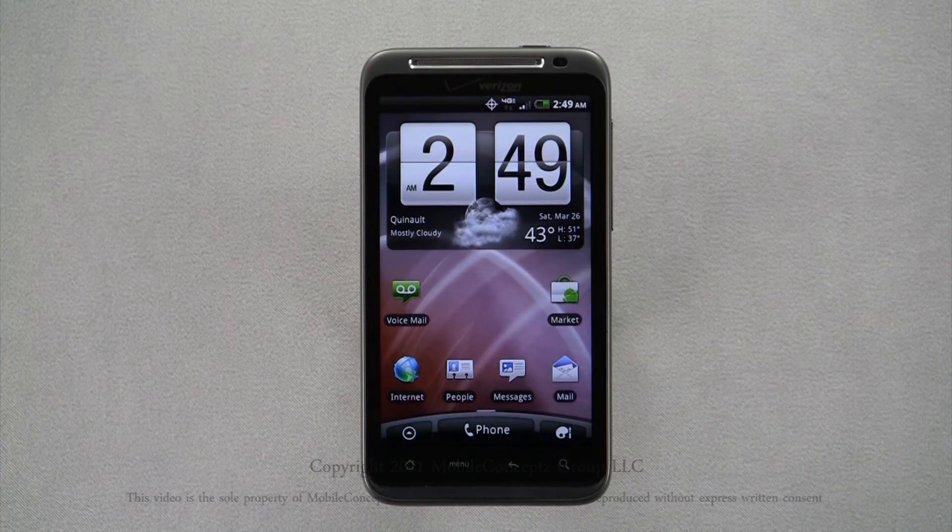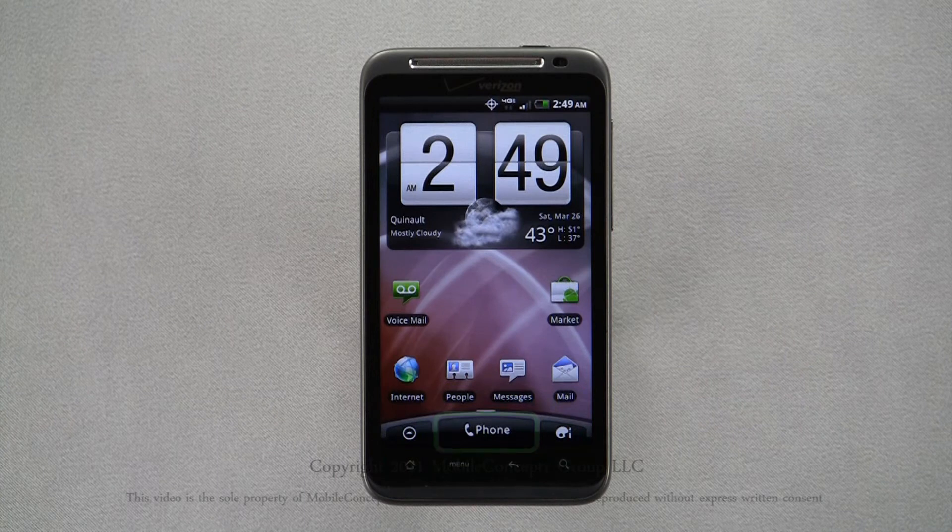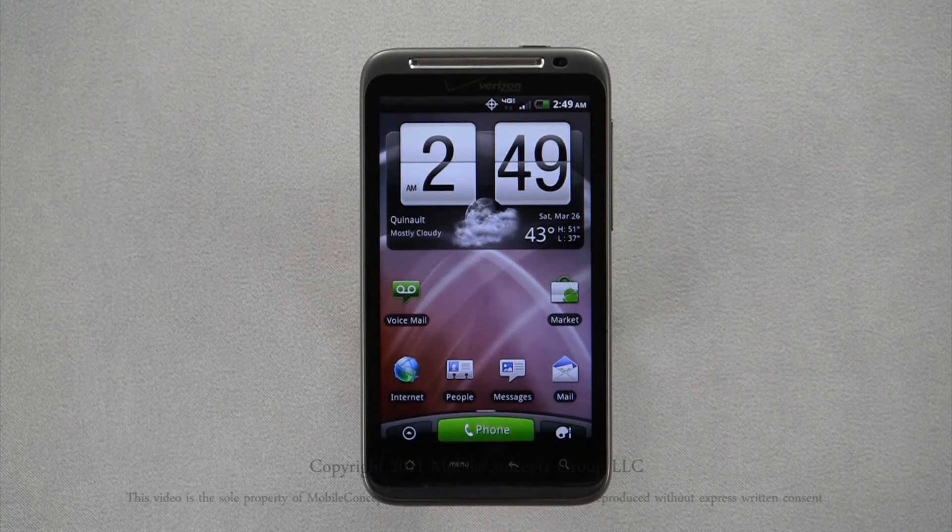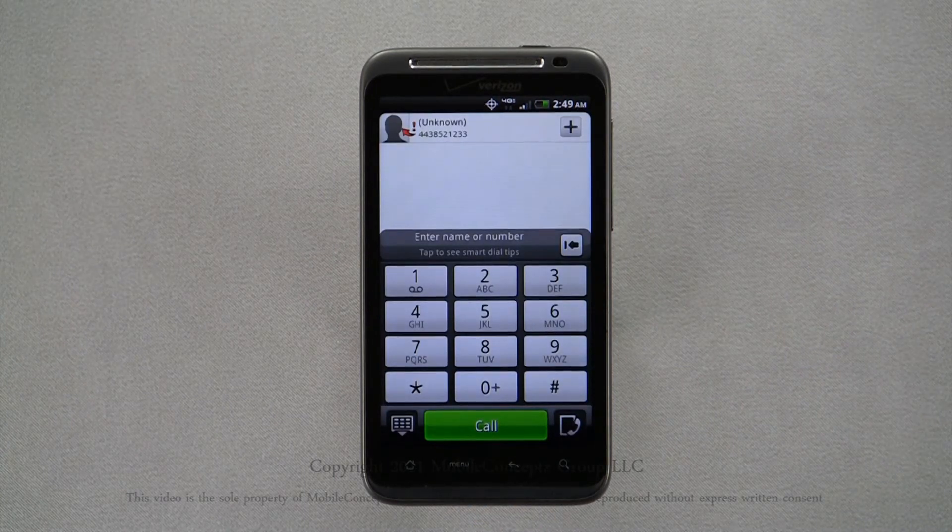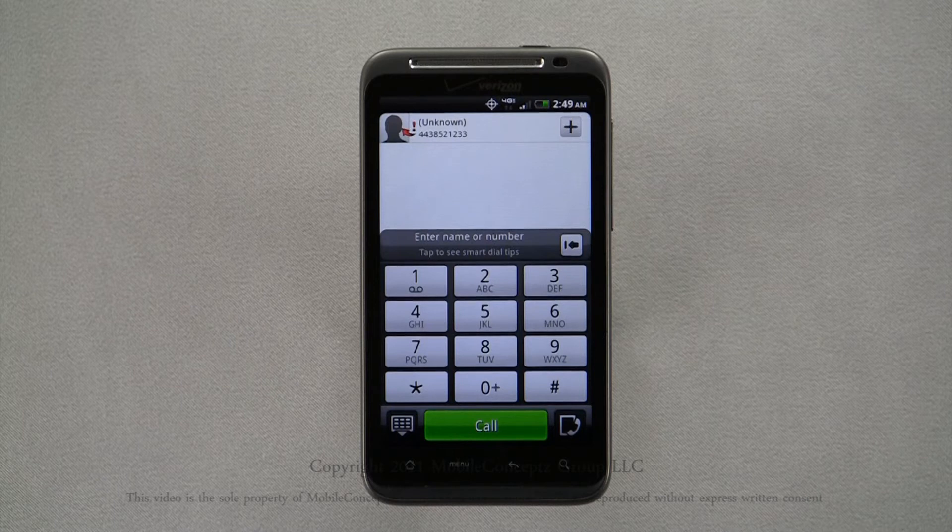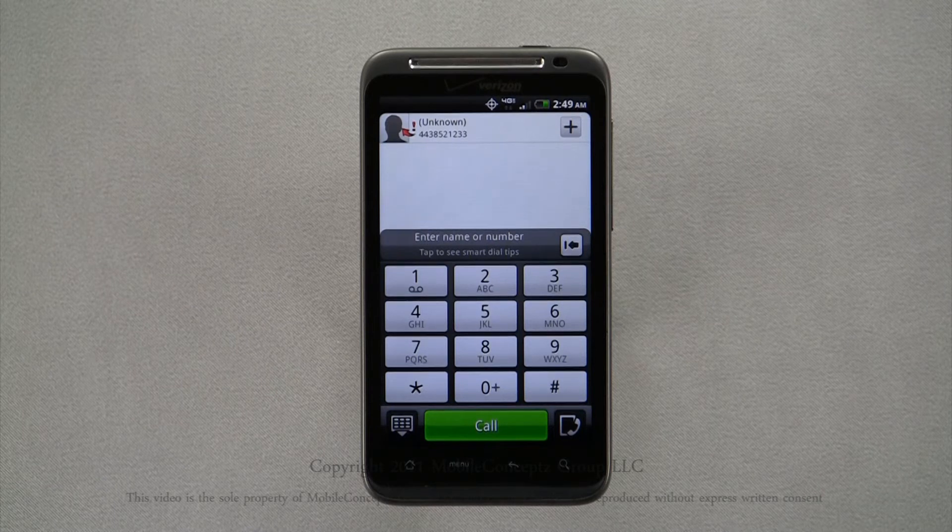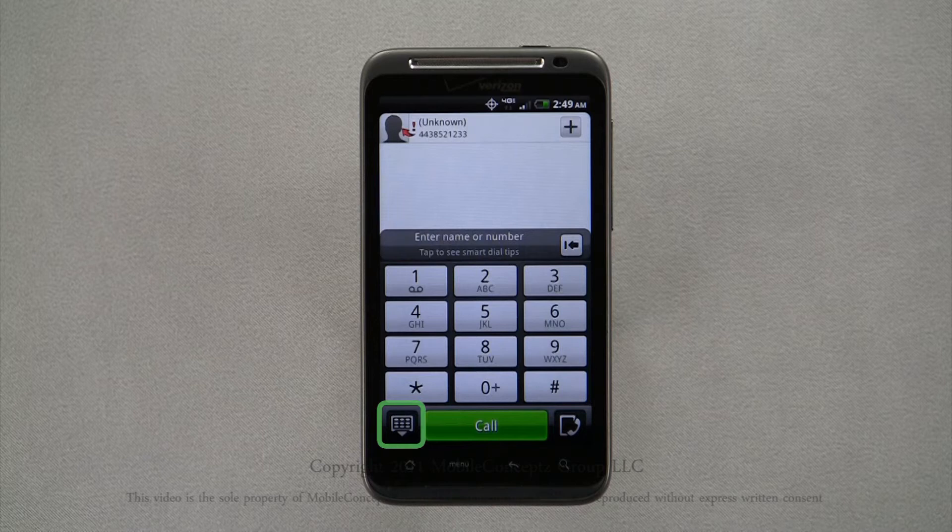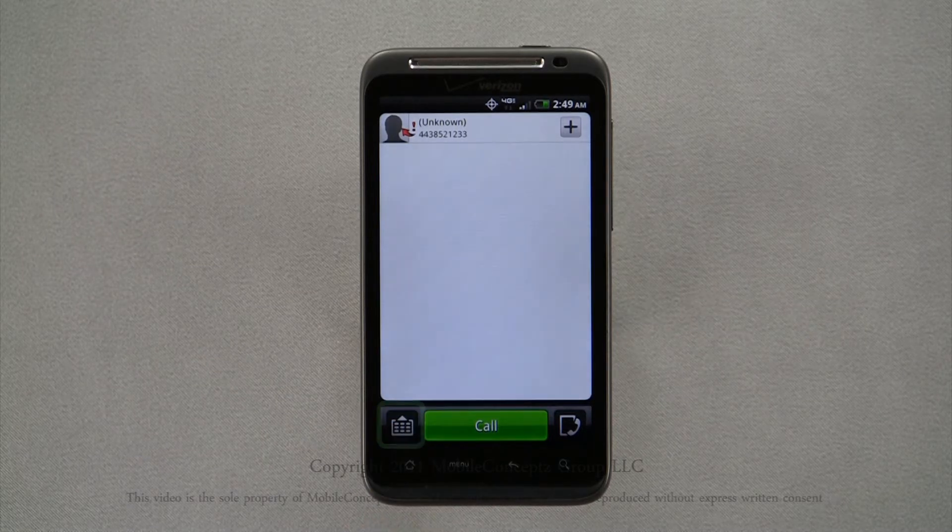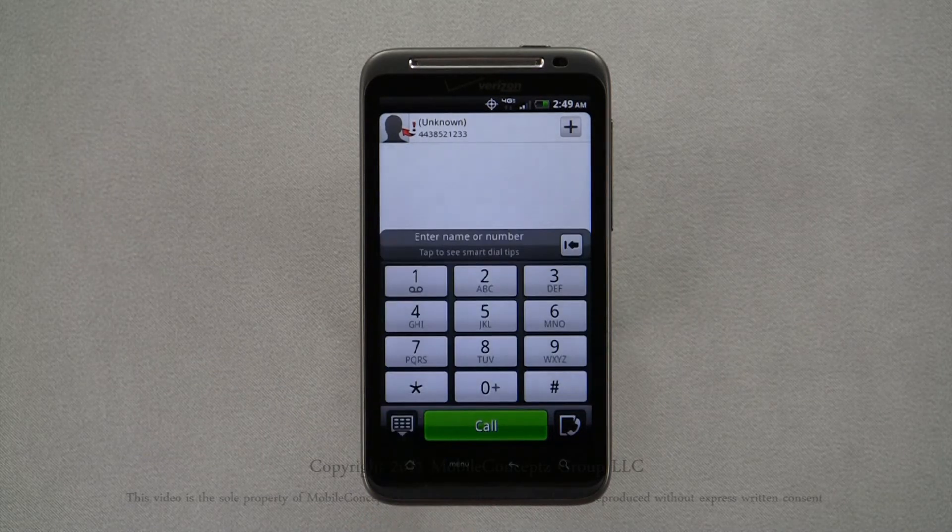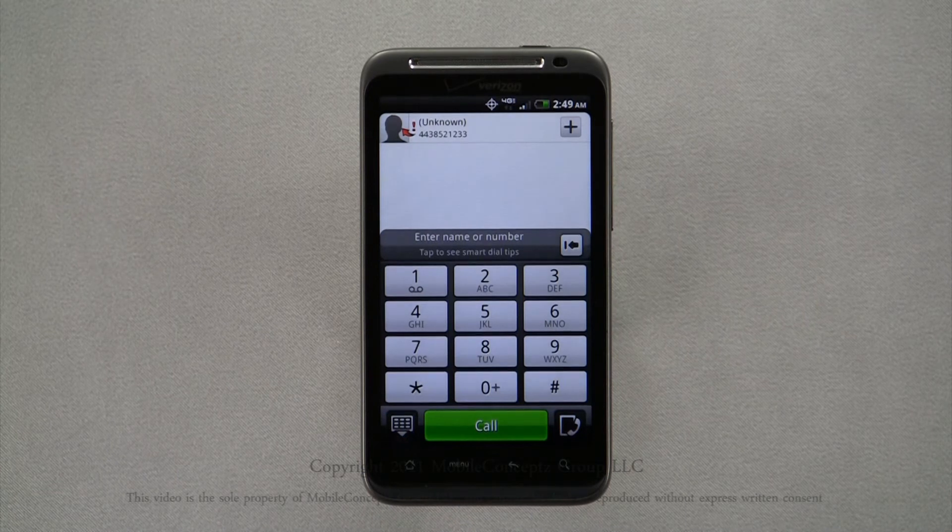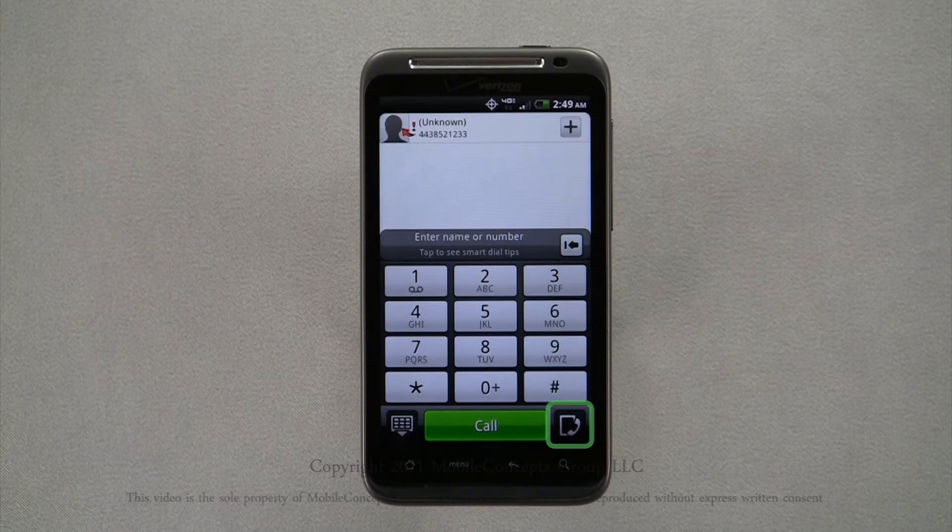To access your dialer, tap on the phone button. Here, you'll see the dial pad and above it a list of your recent calls. You can hide the dial pad by pressing this button. And pressing it again will display it. Tapping this icon will display your call history.